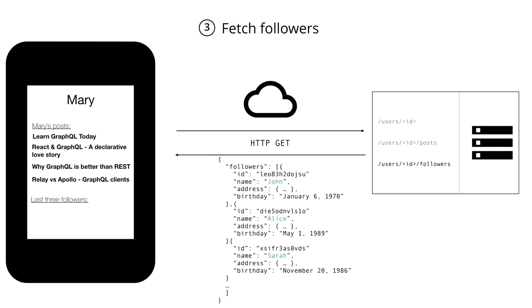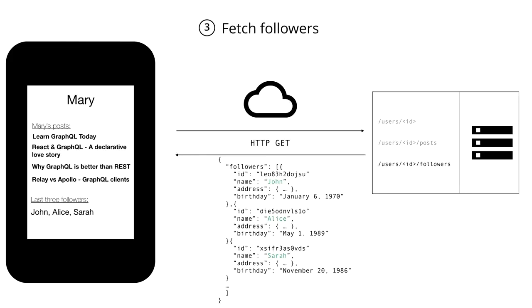And notice again, we're downloading a lot of additional data that we don't actually want to display. And we actually also only want to display the names of the last three followers, but there might be hundreds or even thousands of followers associated with that user that we're now also downloading. But again, we can at least render the information inside our app.